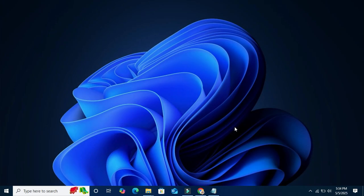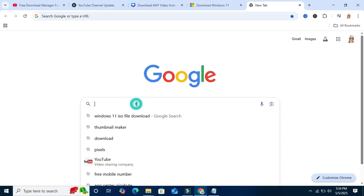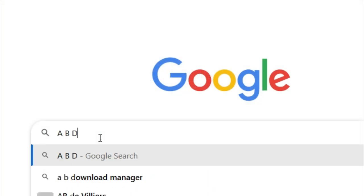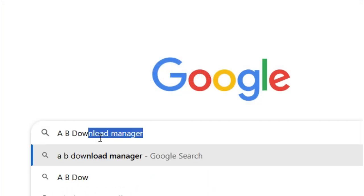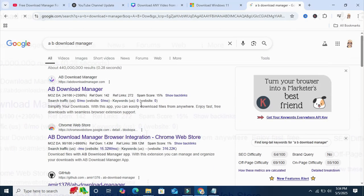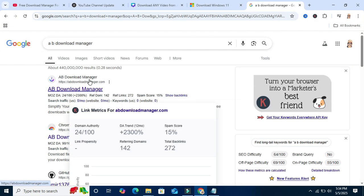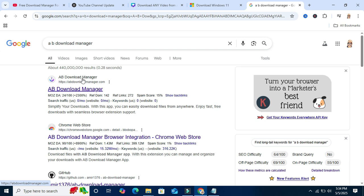To download AB Download Manager in Windows 10 computer, go to your browser and type AB Download Manager. Now hit enter. You will find the first option, AB Download Manager official site. Click on the link.